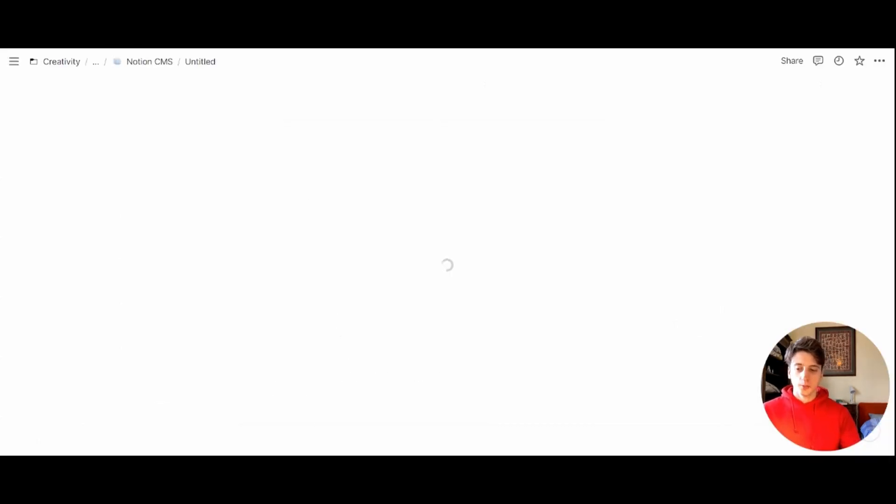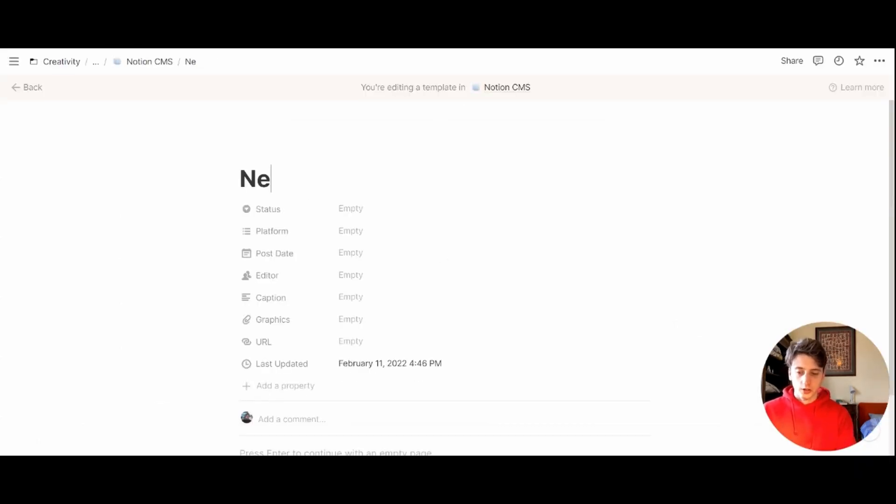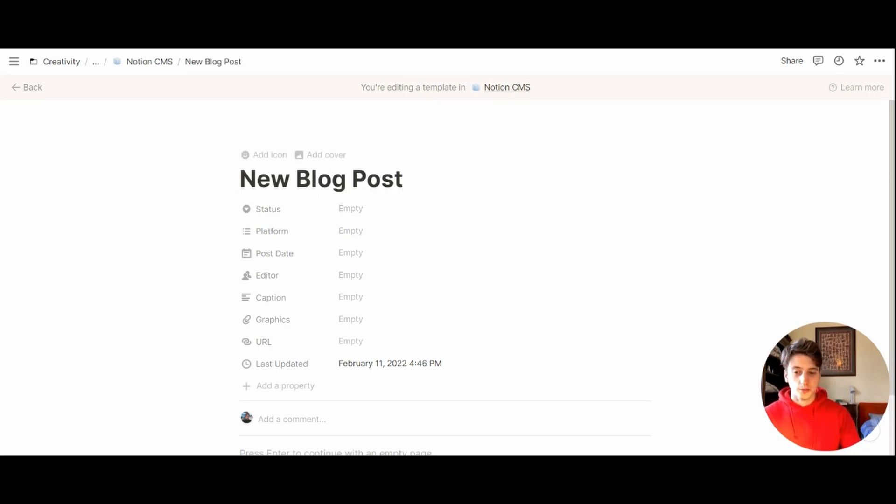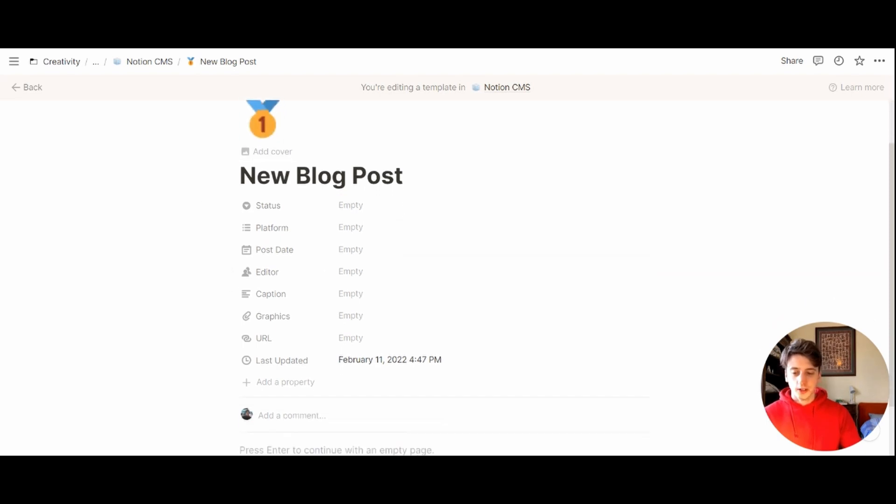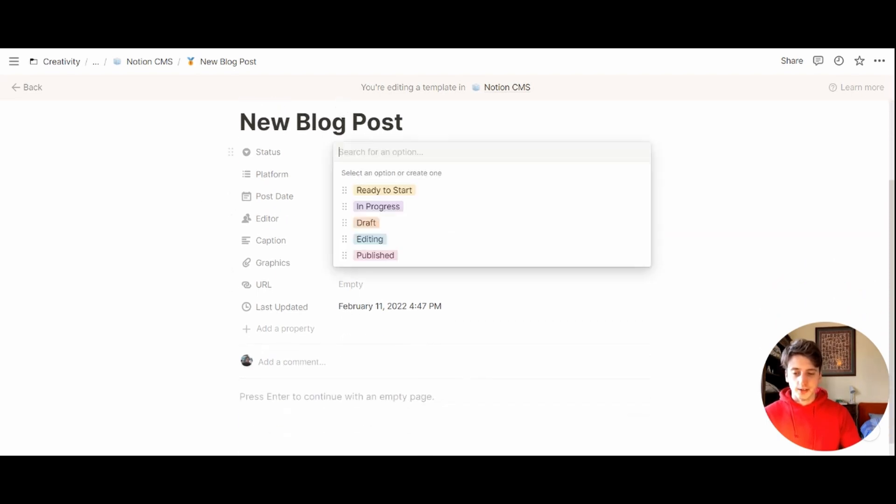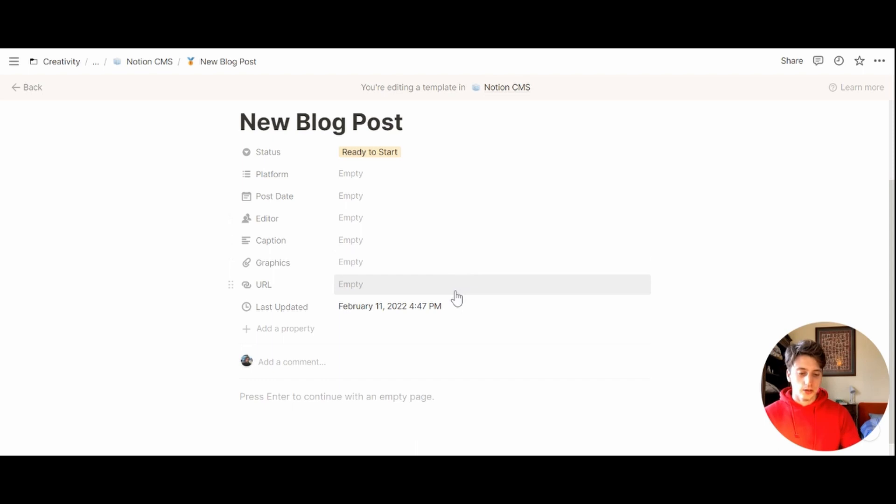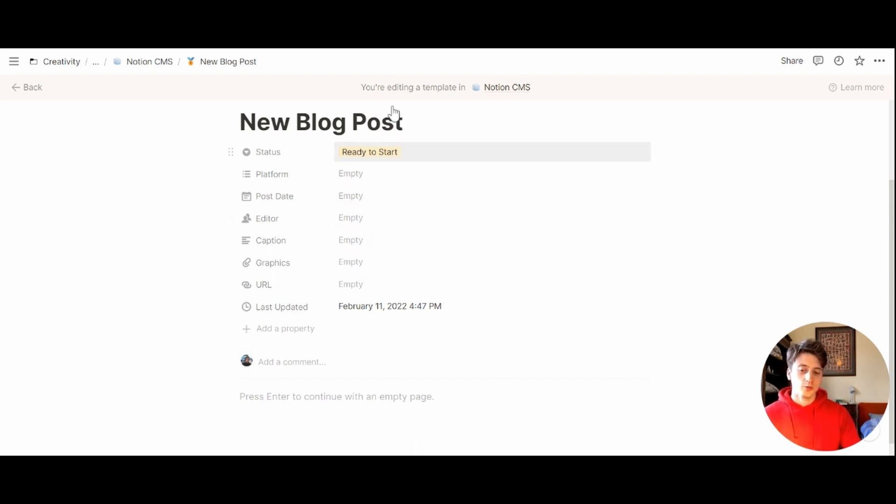This is going to be called new blog post, let's say, for example. We can choose an icon and the cover if you wish. The status would be ready to start. Because when we create new content and we choose a template, the first status would be ready to start. And then we can change it as we start walking through the pipeline.